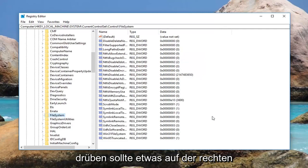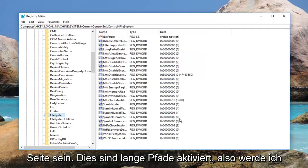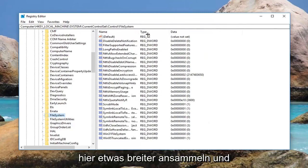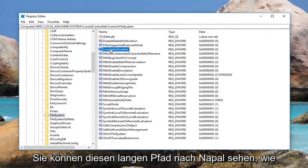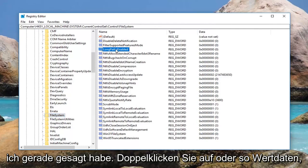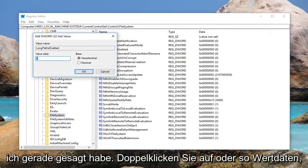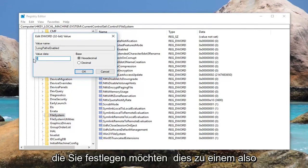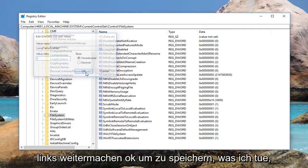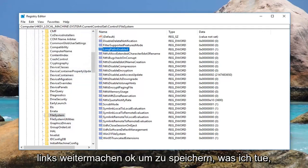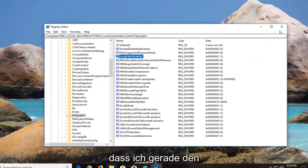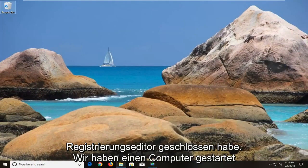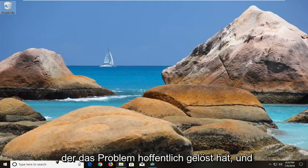While you're in the File System folder, there should be something on the right side — this is Long Paths Enabled. Double click on it. For Value Data, you want to set this to 1, so delete the 0 and type 1, then left click OK to save. Once you're done, close out of the registry editor and restart your computer. Hopefully that will resolve the issue.